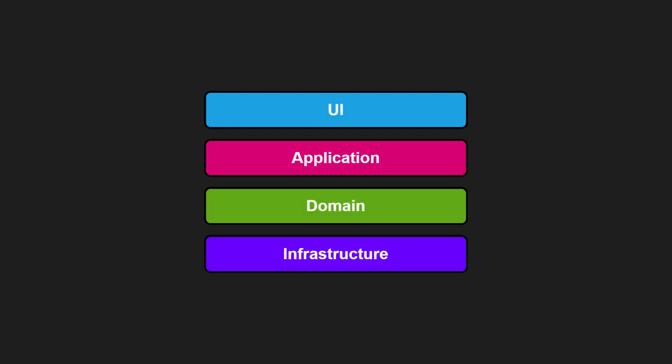Common ones are UI, application, domain, and infrastructure. Each layer can only depend on the one below it.